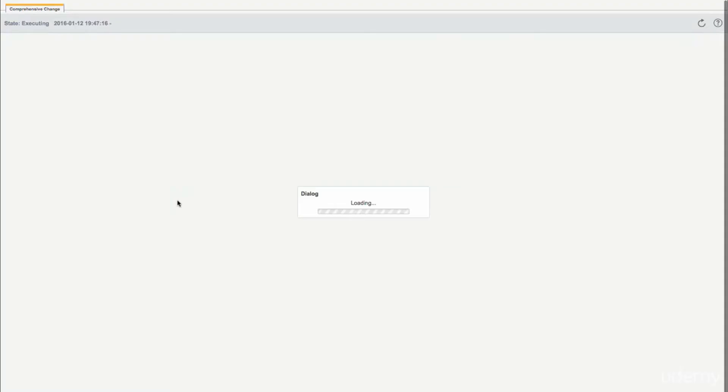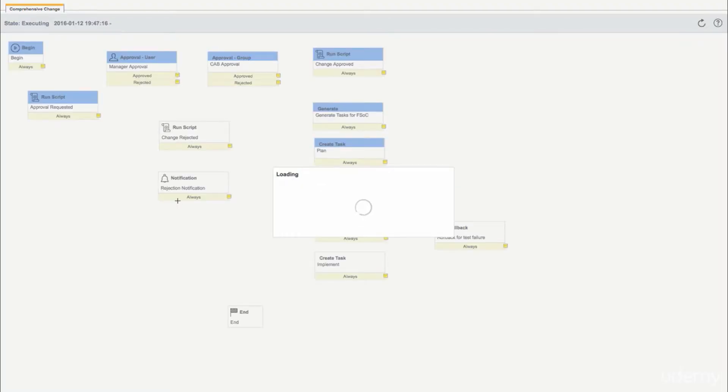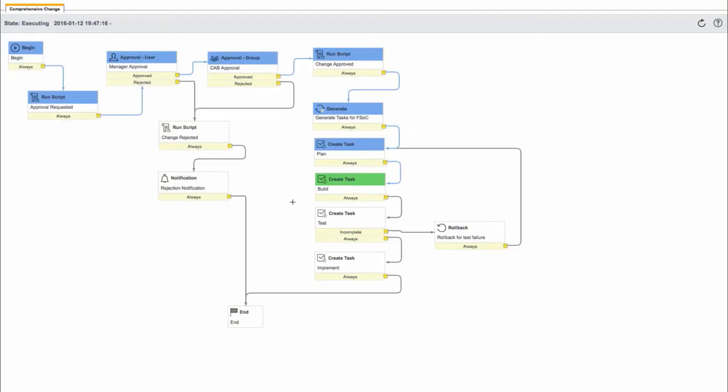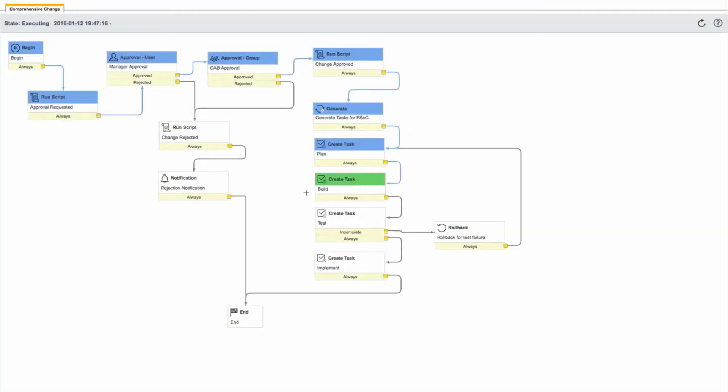If we go back into the workflow, we see the green header on the build activity. This represents the workflow's current activity. The blue headers represent activities the workflow has already ran, or the path it's taken.